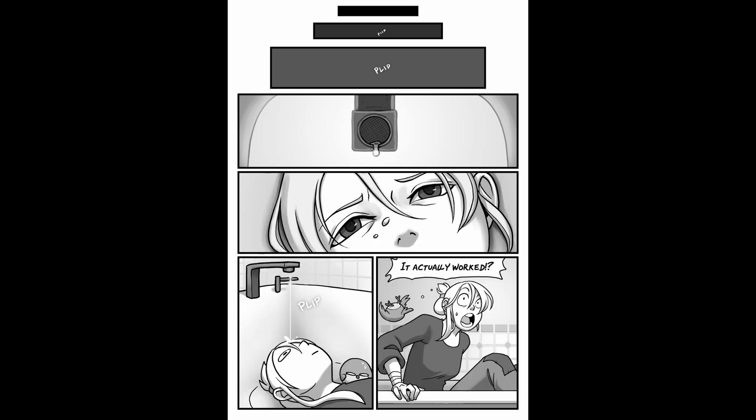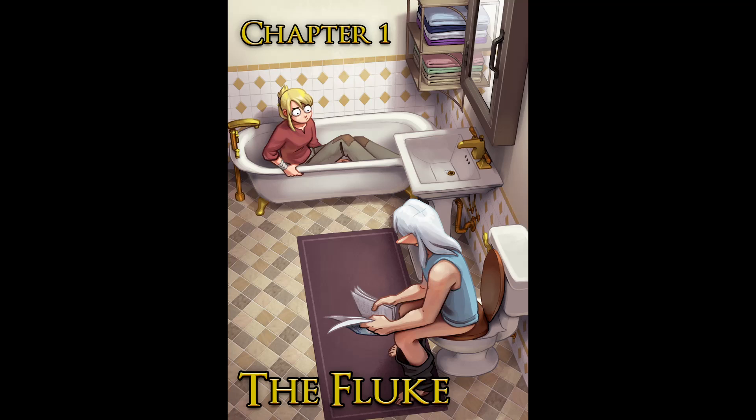It actually worked? Chapter one. The fluke.